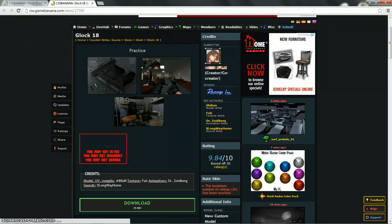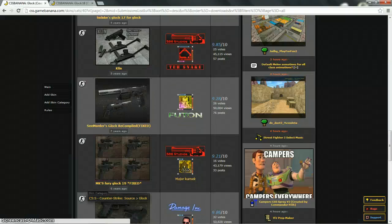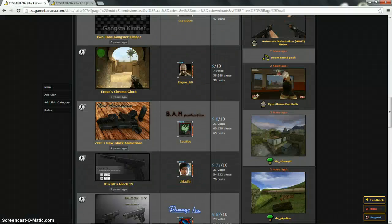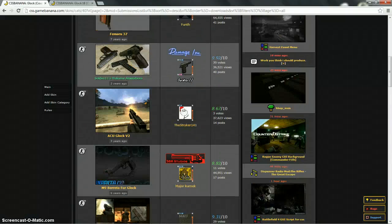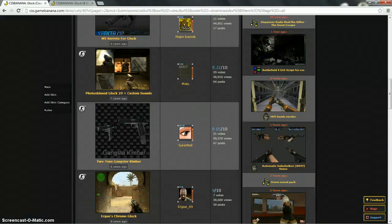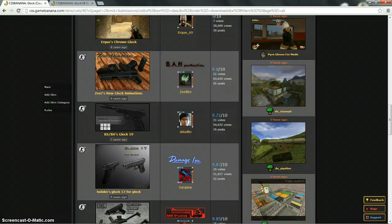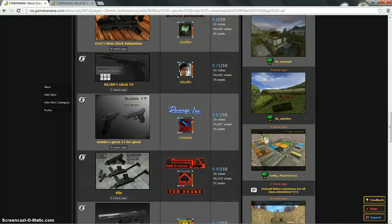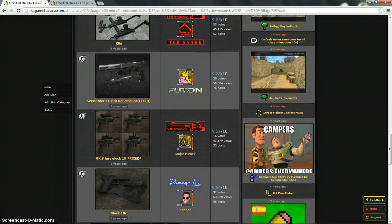So once you find a skin, you'll be going through pages like this, it has a bunch of different skins. I recommend the easier ones to install.